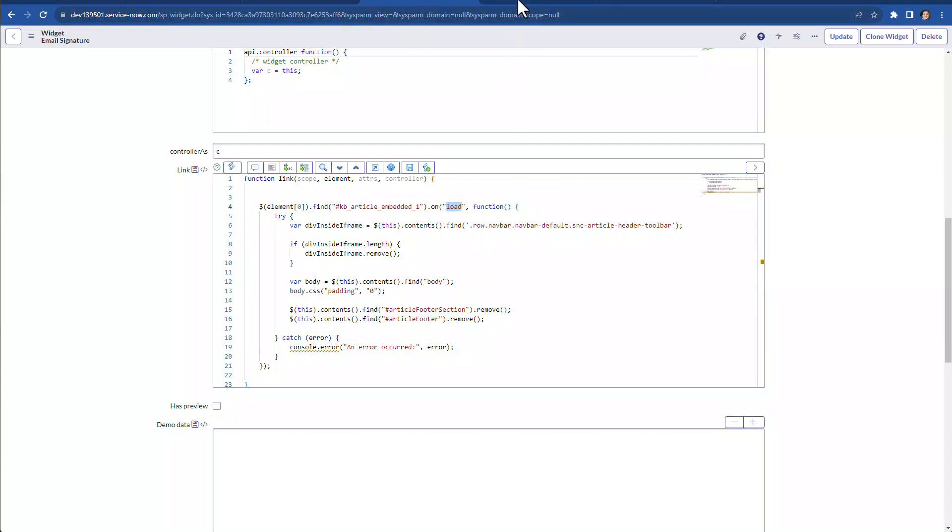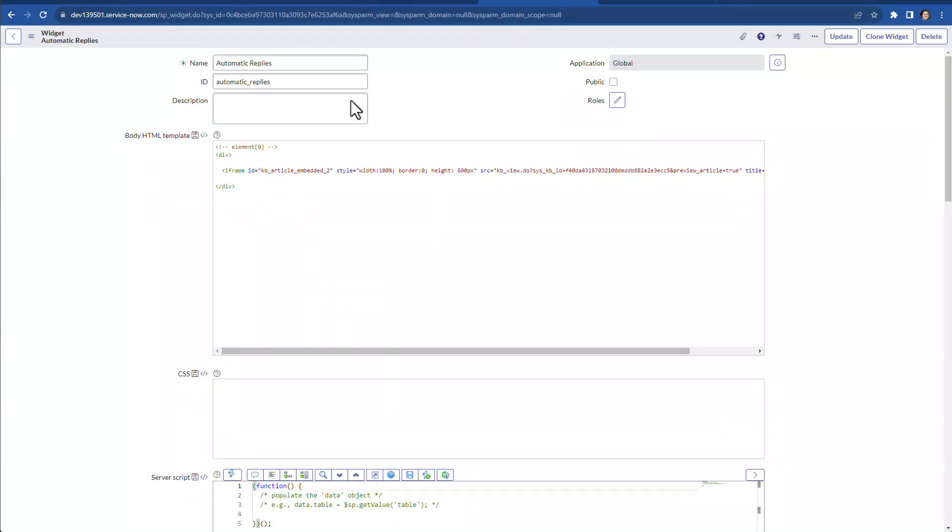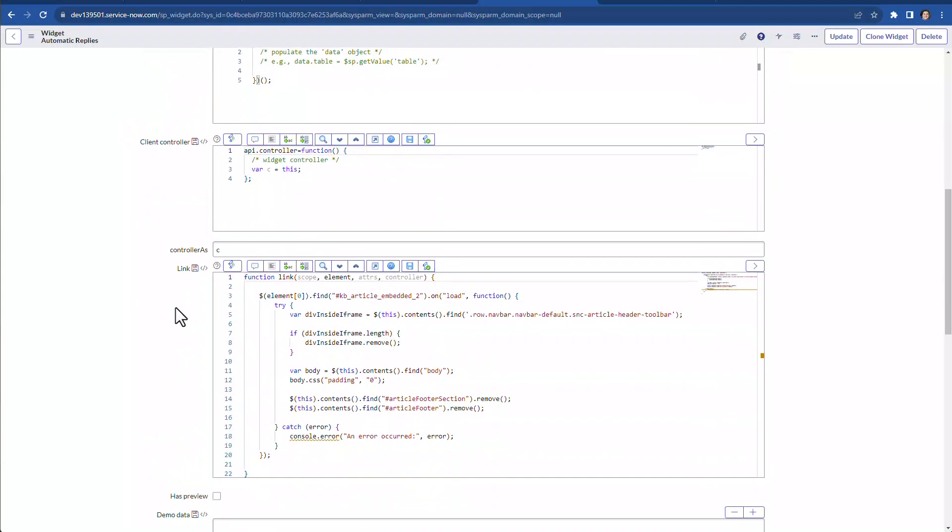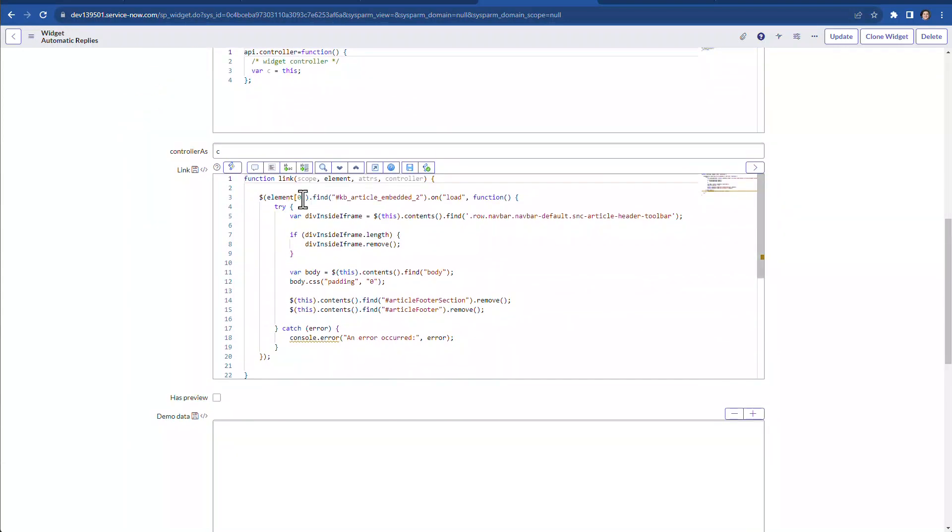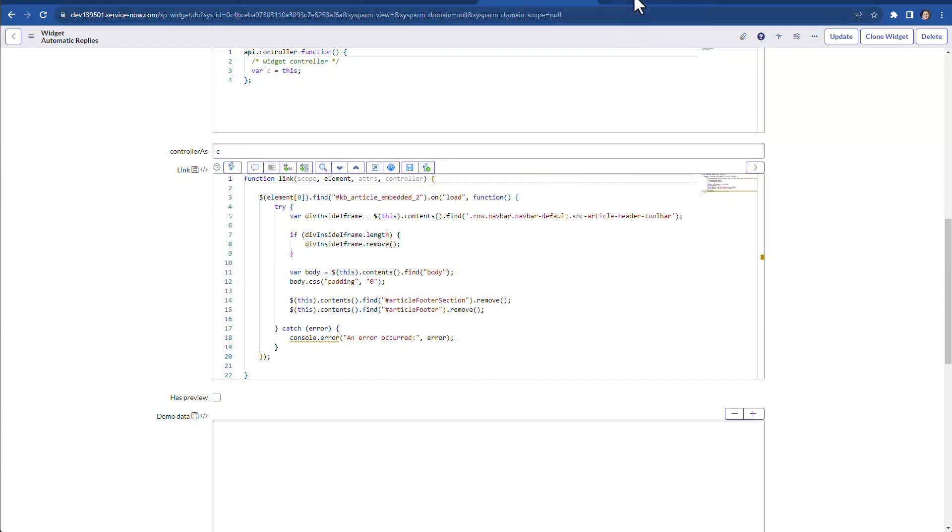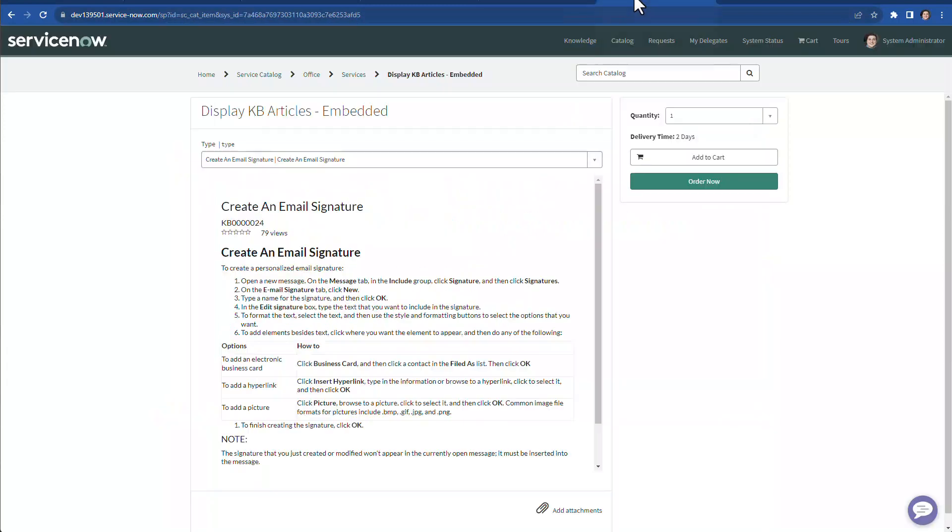This is the other portal widget for automatic replies. We have the iframe as well. We have embedded number two. And basically, well, of course, the URL will change to display the second knowledge article. But on the link function, we basically have the same code. Right. So we have the same lines of code in order to find the gray bar toolbar or header. We remove it. Then we find the body. We remove the padding. And we remove those two article footer sections from the iframe because we don't want to display any of that.